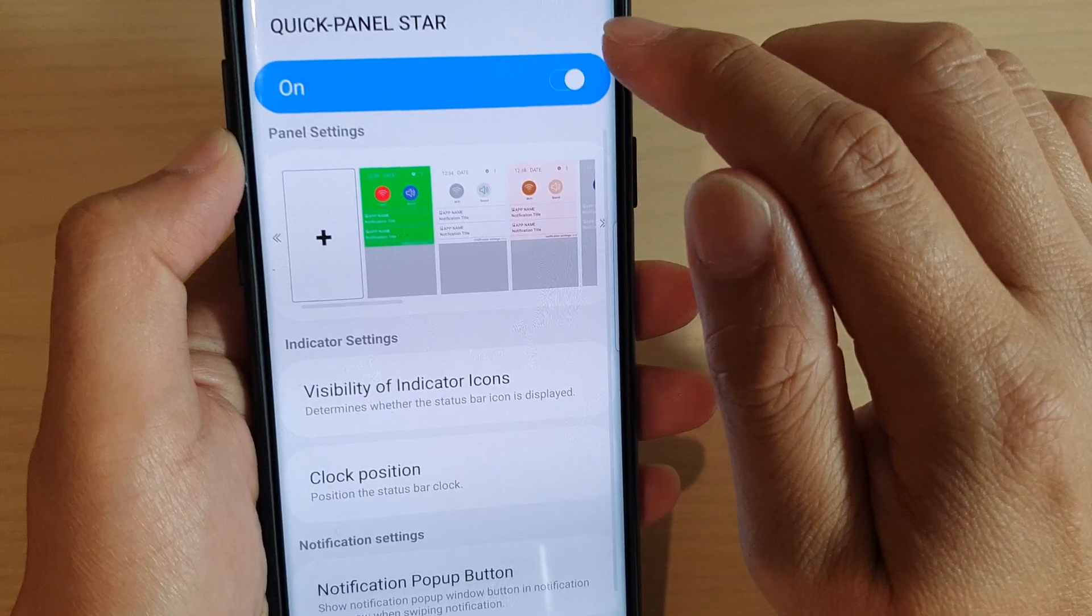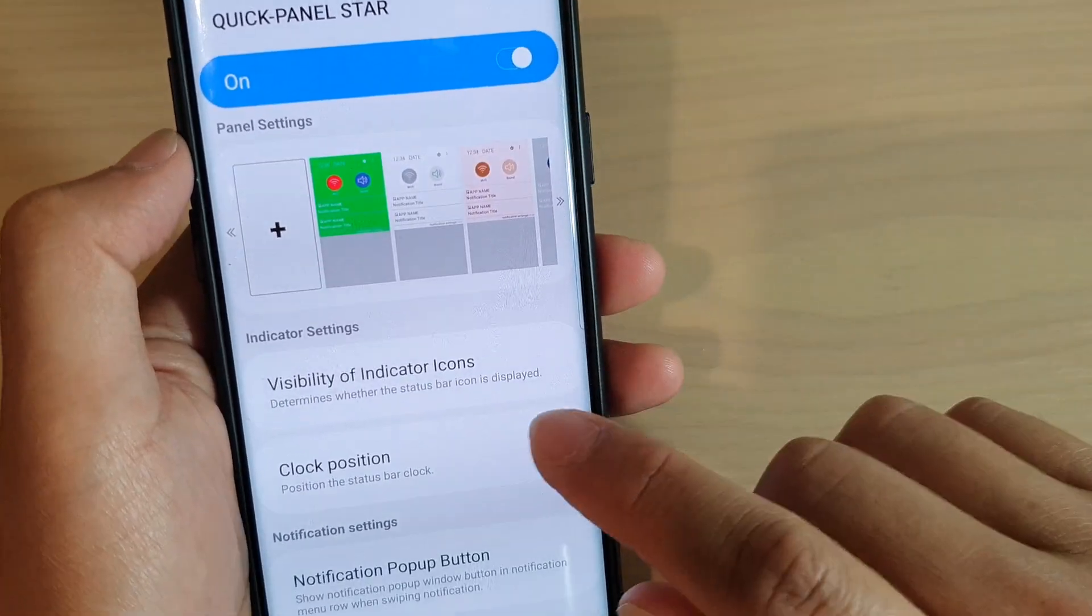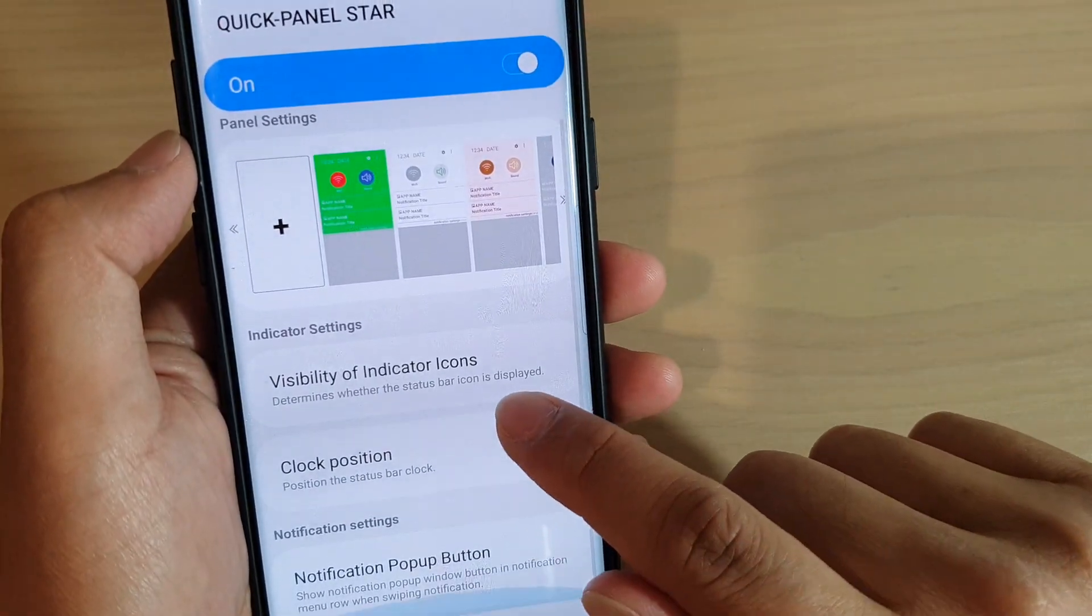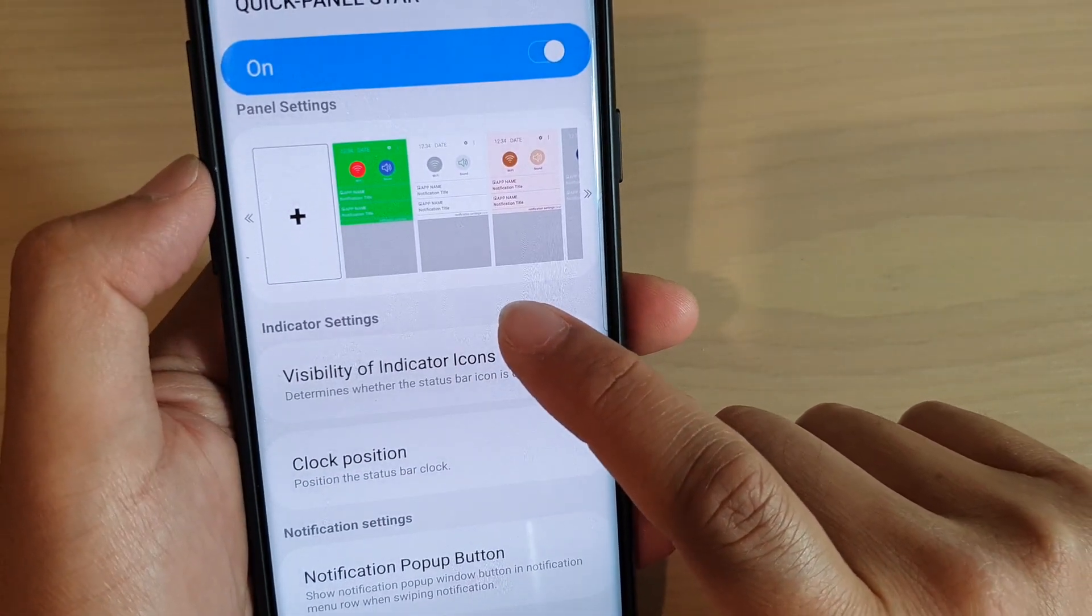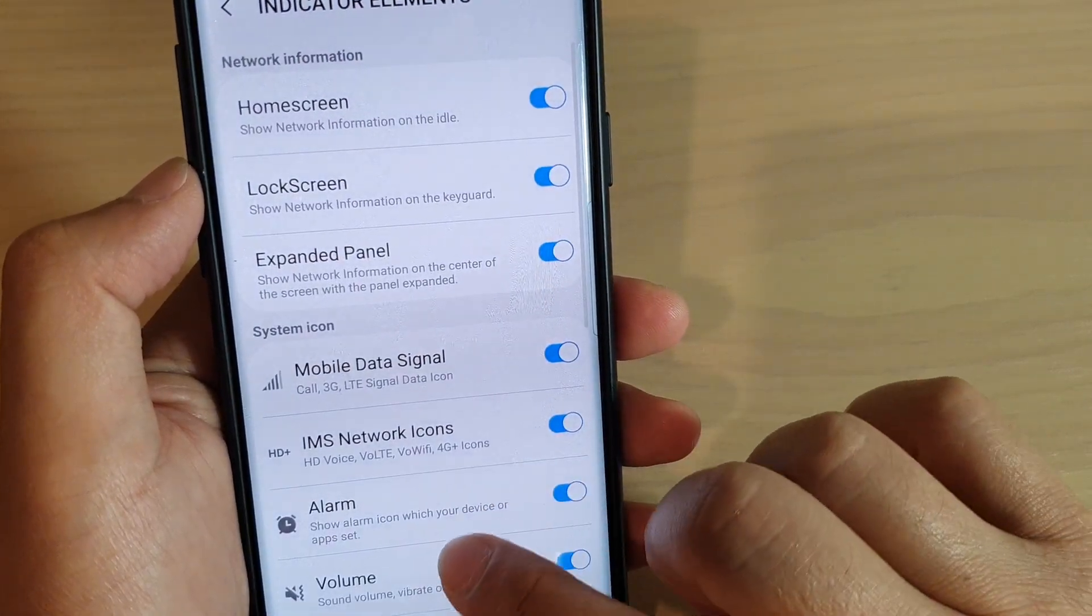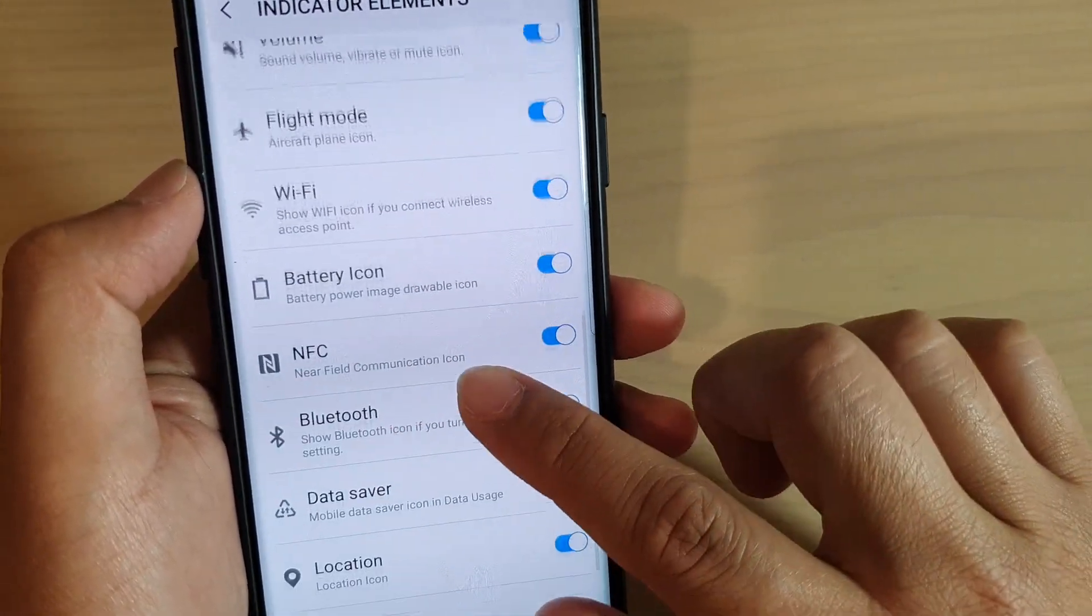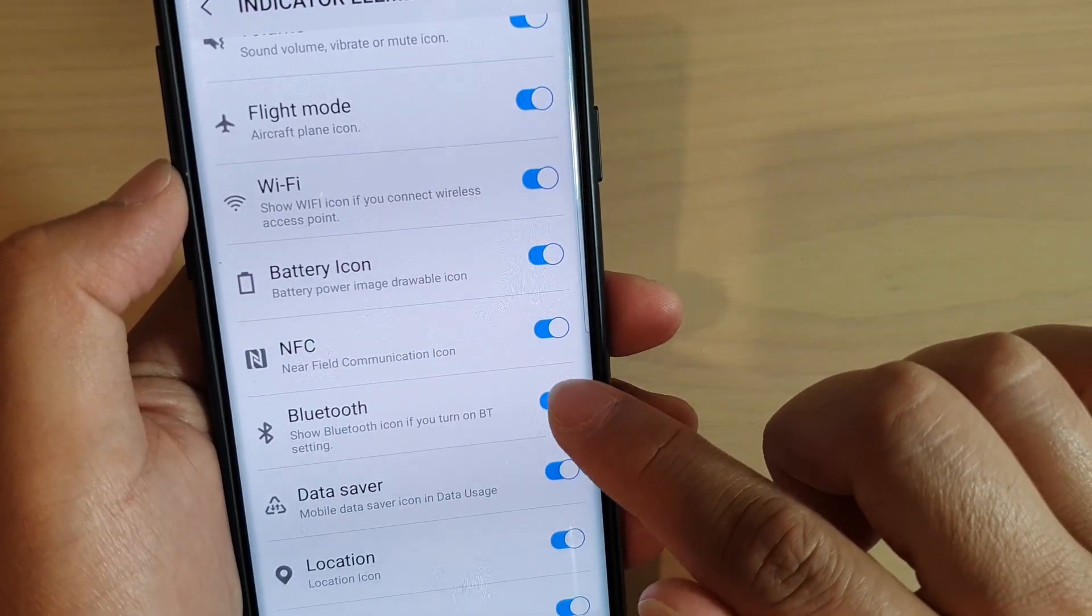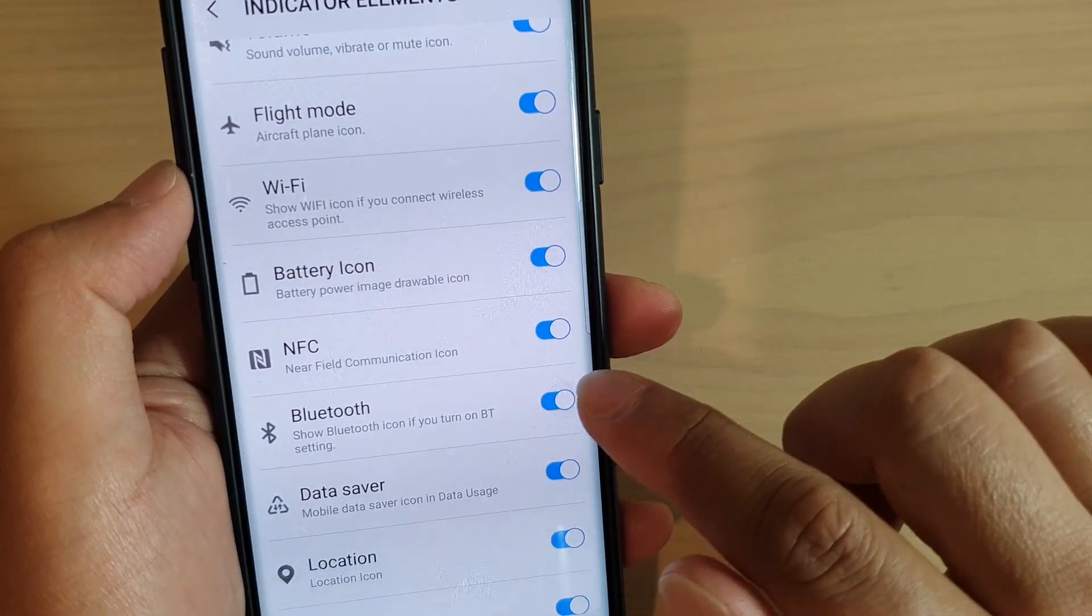Make sure Quick Star is switched on and then tap on visibility of indicator icons. Next, go down and tap on the Bluetooth switch to turn it on and off.